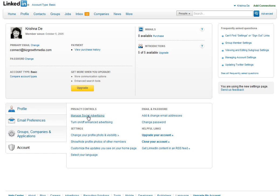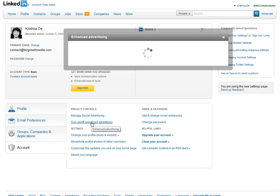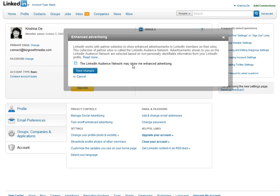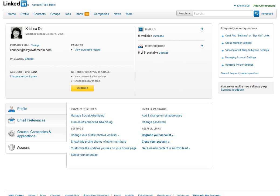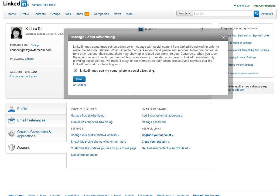In the Account area, there are two areas to look at. One is turn on and off enhanced advertising — that's about where LinkedIn works with partner websites to show enhanced adverts, so you can decide if you want to have that turned on or off. The other area is Manage Social Advertising, where an advertiser might connect with LinkedIn and actually share social content to get more ad relevancy.